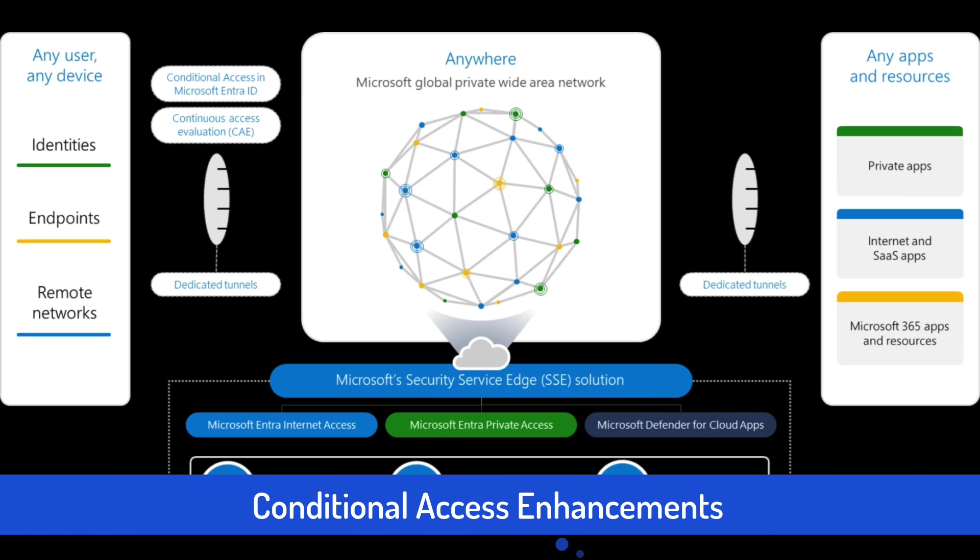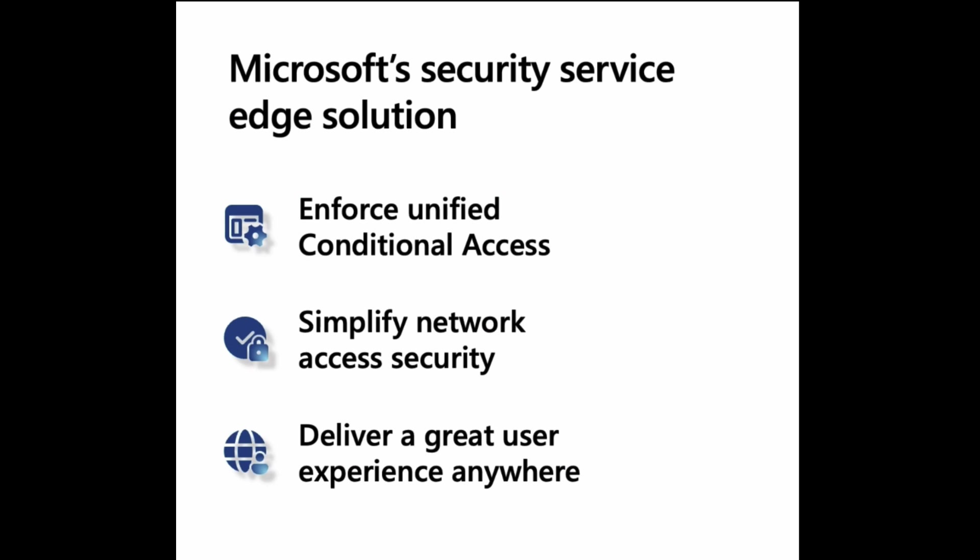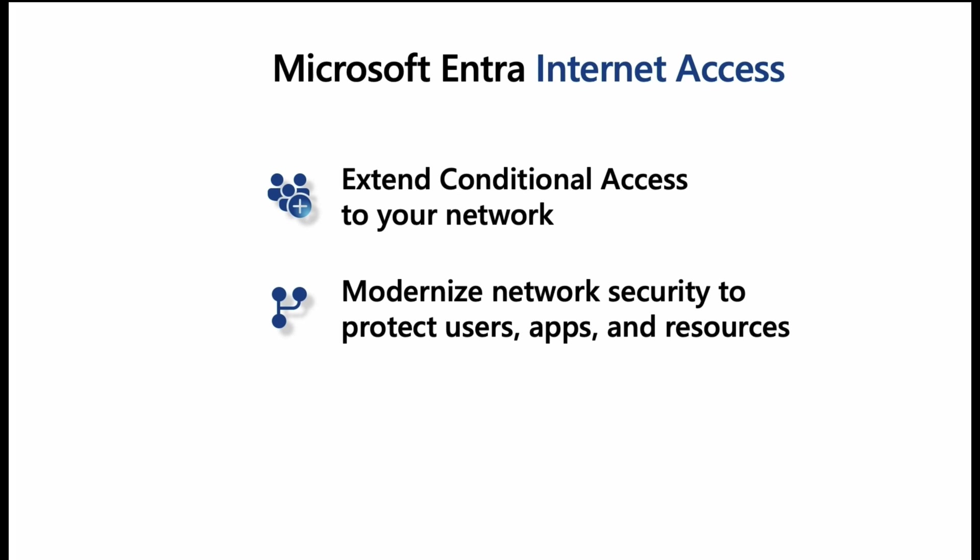So with these innovations in providing internet and secure internet access to our users, we need a good security solution. For this, Microsoft is extending the capabilities of conditional access and continuous access evaluation to enforce security policies, not just on apps and devices, but also now on your networking configurations.